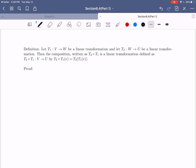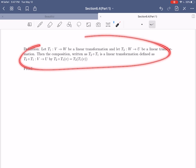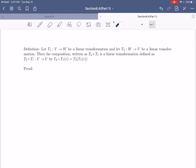Hi everybody, I hope this video finds you well. In today's video, we're going to be finishing up Chapter 6 by taking a look at Section 6.4 and learning a couple additional properties and ideas related to linear transformations. To start off with, we're going to talk about the definition of the composition of linear transformations. This is going to be very similar to the idea of composition of functions, so let's jump right in and talk about this definition.